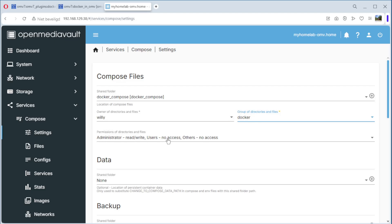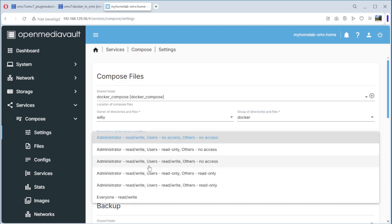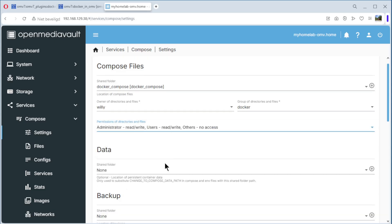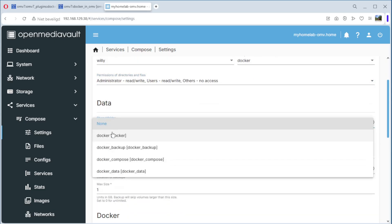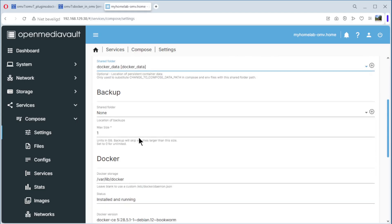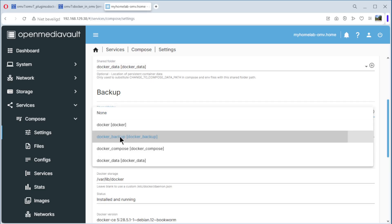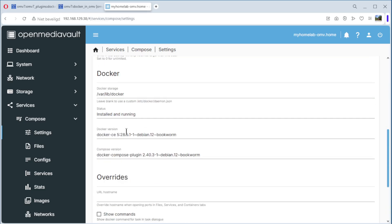We can administer users. We need read/write access as well. For the data folder, we select the docker-data folder. Down here for backup, we select the backup folder.